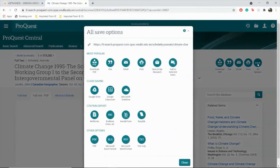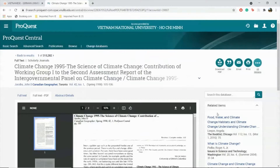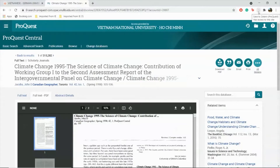By clicking on All Options, you are presented with all the saving options for this material. If you already have an external citation software such as Zotero, you can also use it.